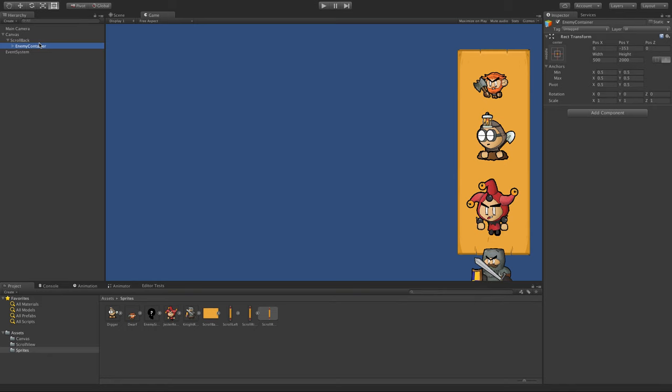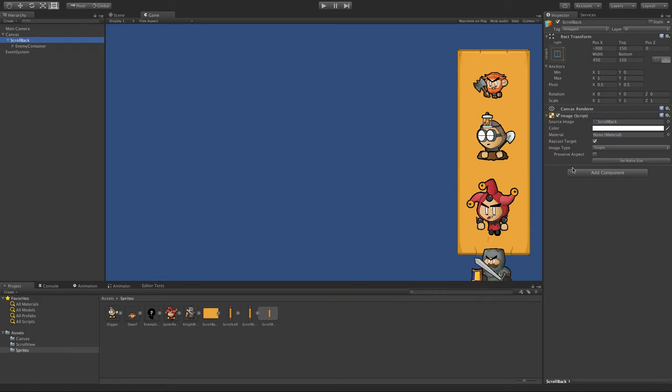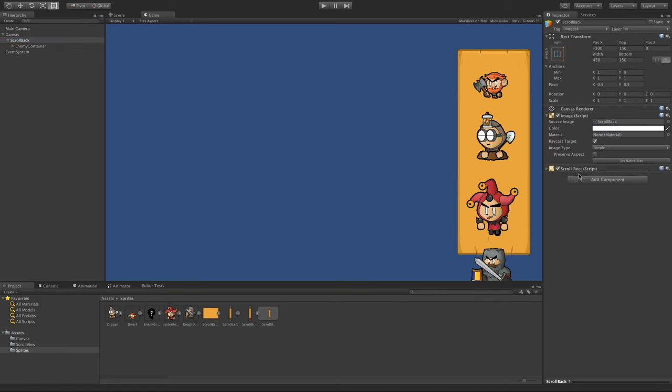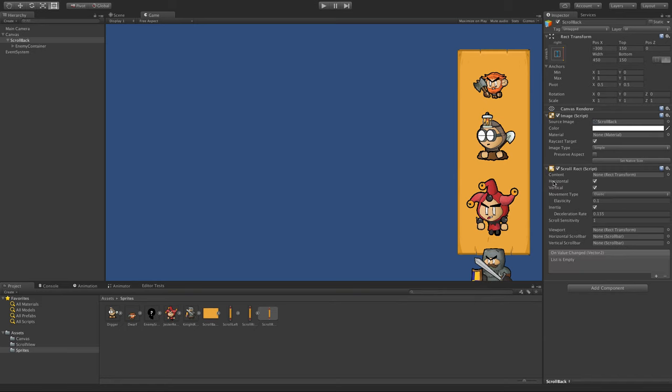We're going to add a scroll rect to this object here, to the parent. Add the container as the content for the scroll rect.